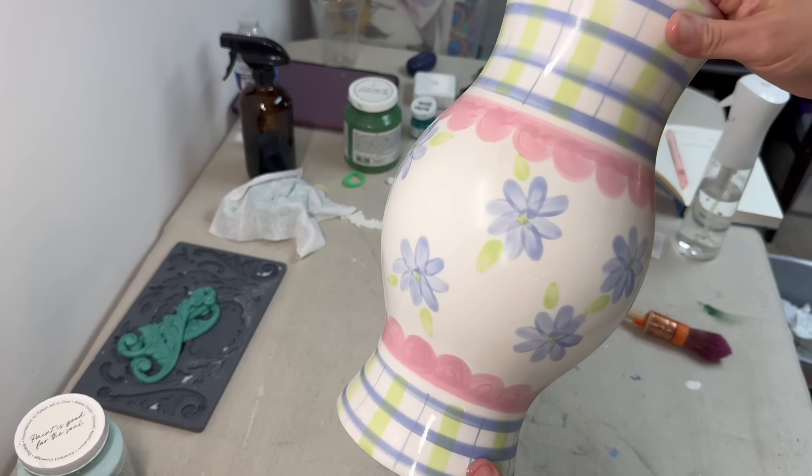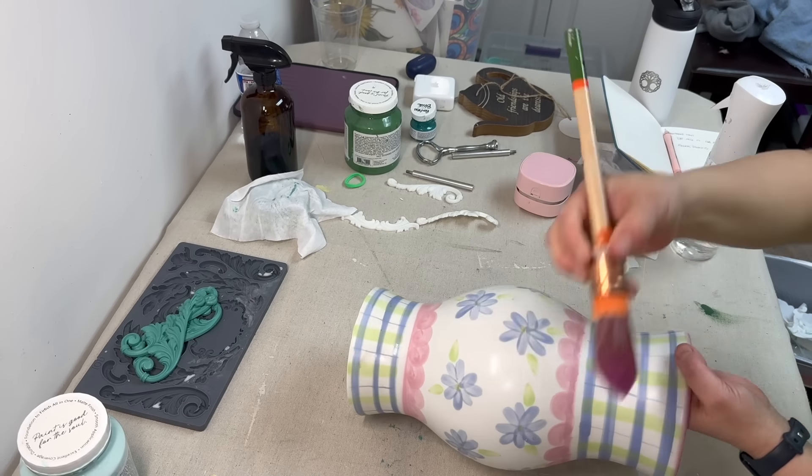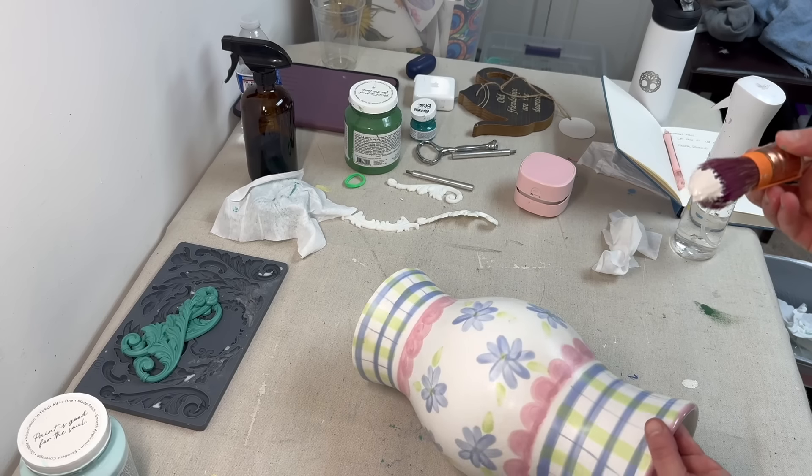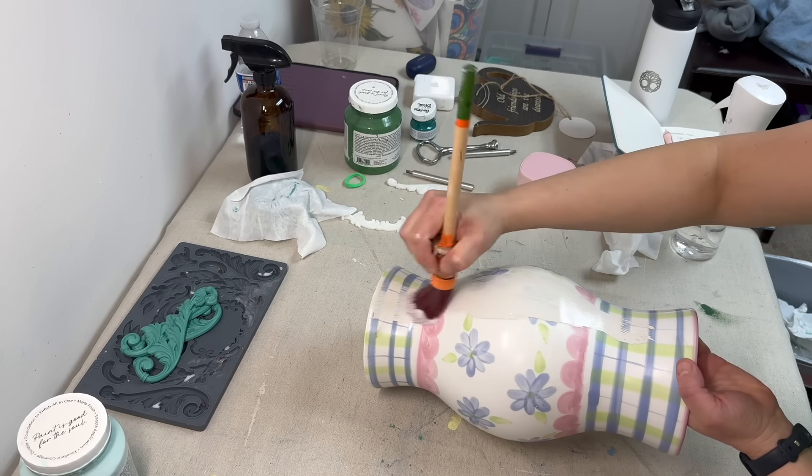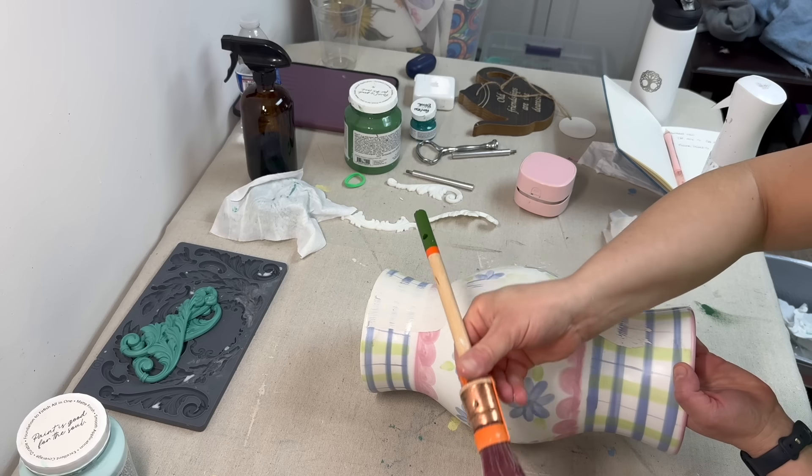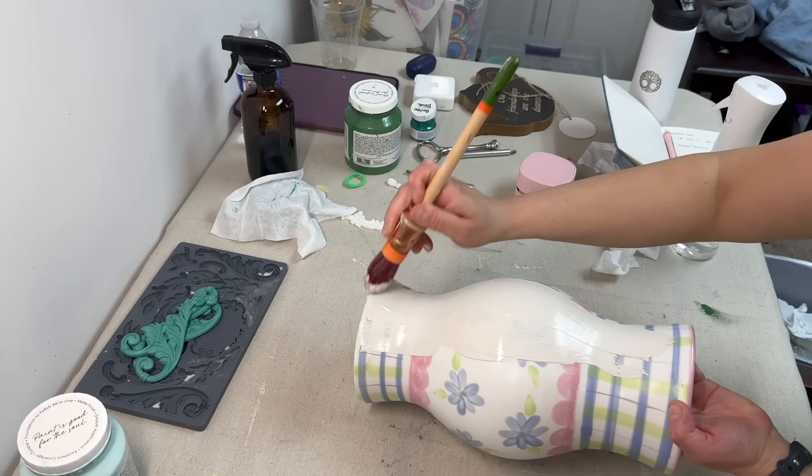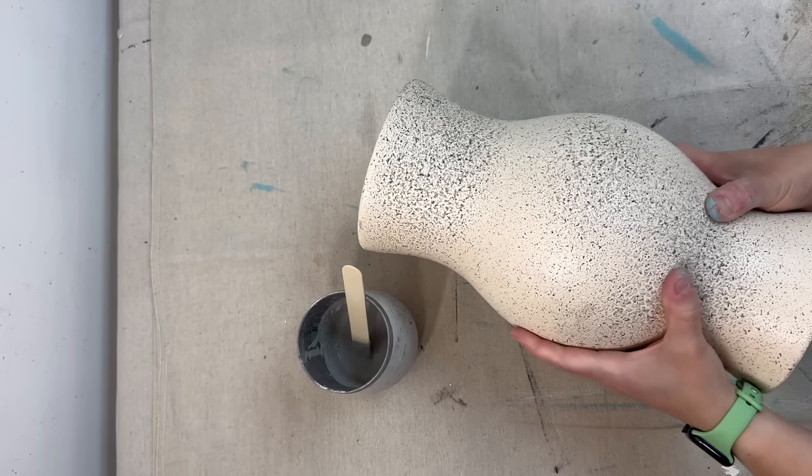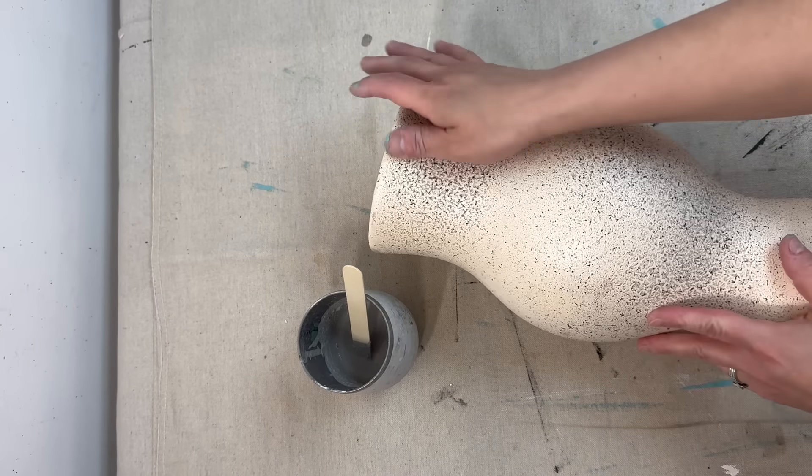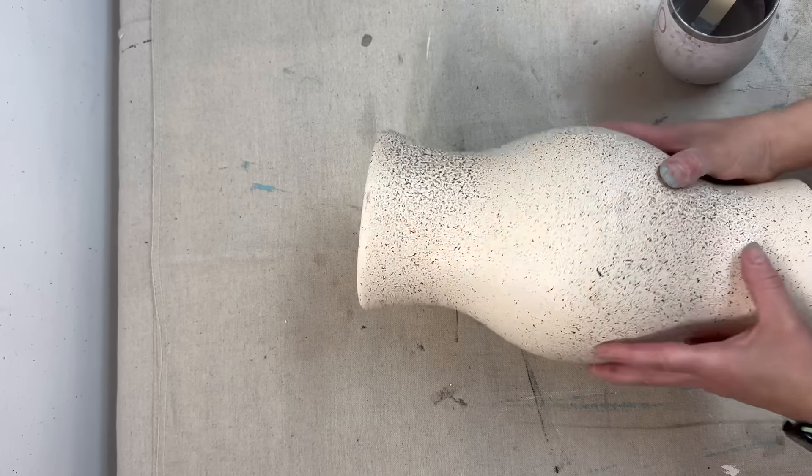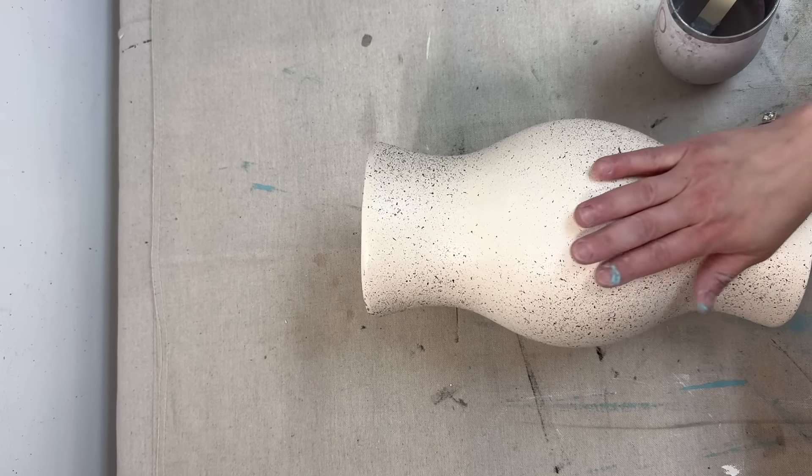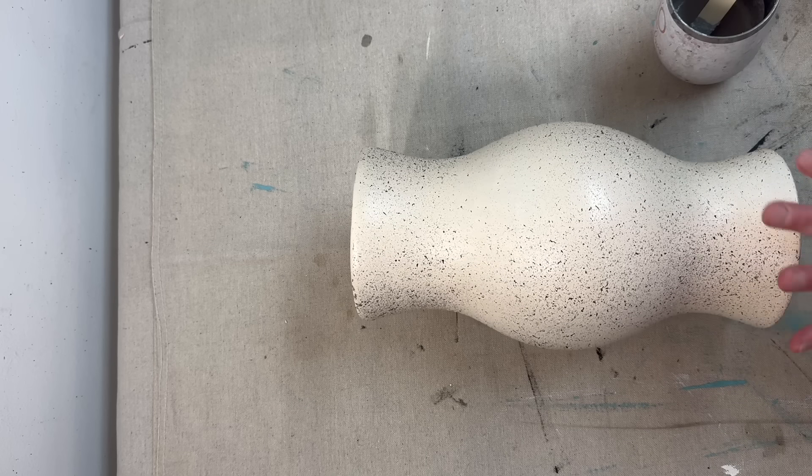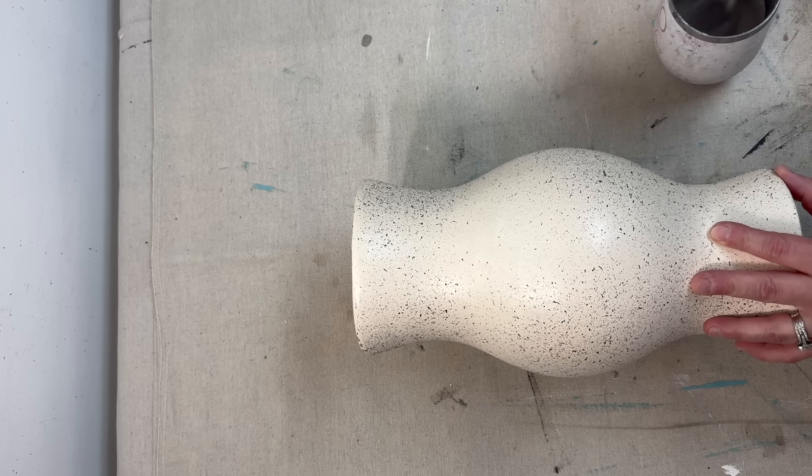I found this vase at Goodwill for about maybe five dollars or so, and I'm going to start by painting it in, I believe this is Cashmere by Fusion. I can't remember the color because I have changed it several times since I started this project. As you can see here, this has now been spray painted with a high gloss spray paint, and then I sprayed on a texture additive that is also a spray paint, but it adds on that kind of speckled look. But I've now decided to change it up.